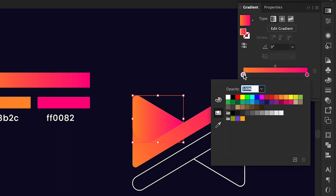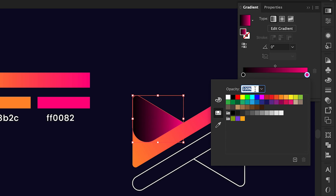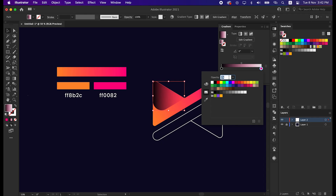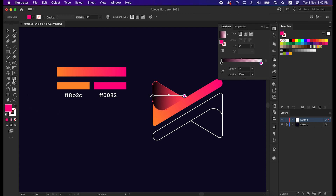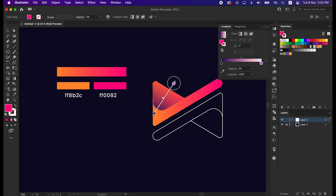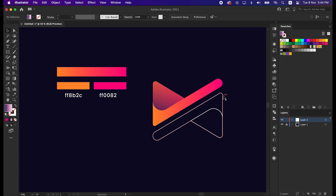Now select one side of the gradient, use a darker color, and on the other side set the opacity to 0. Now adjust the gradient color using the Gradient tool. We will do the same in this portion, exactly like the upper shape.